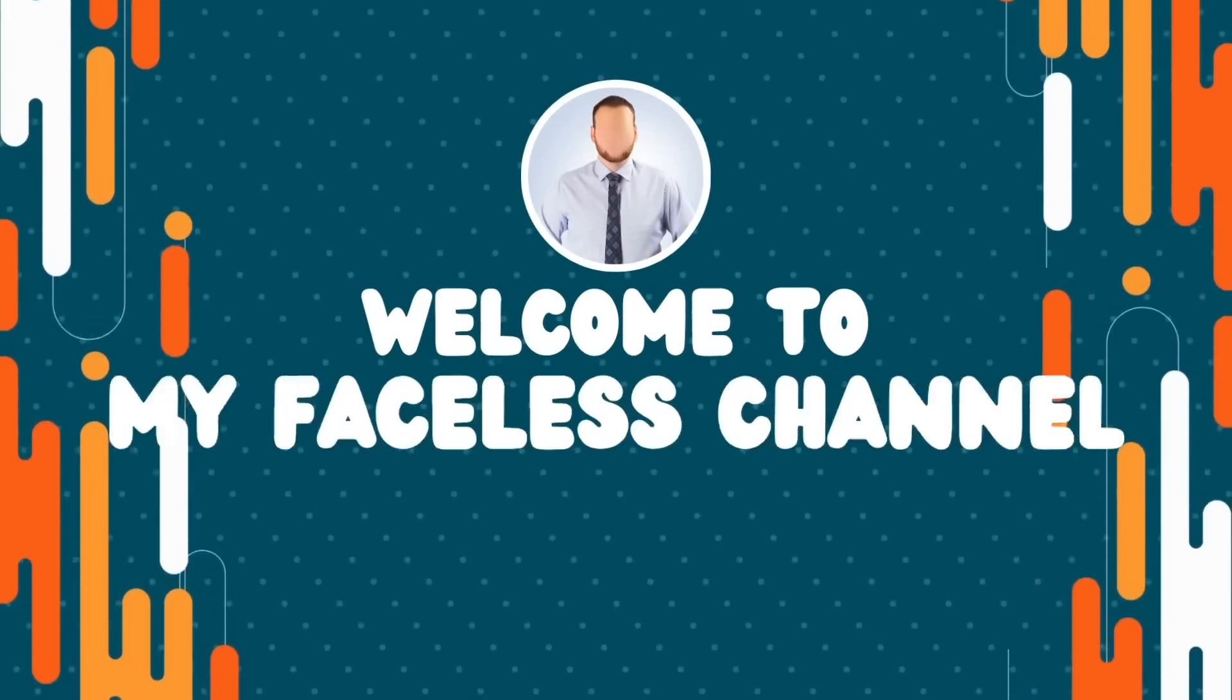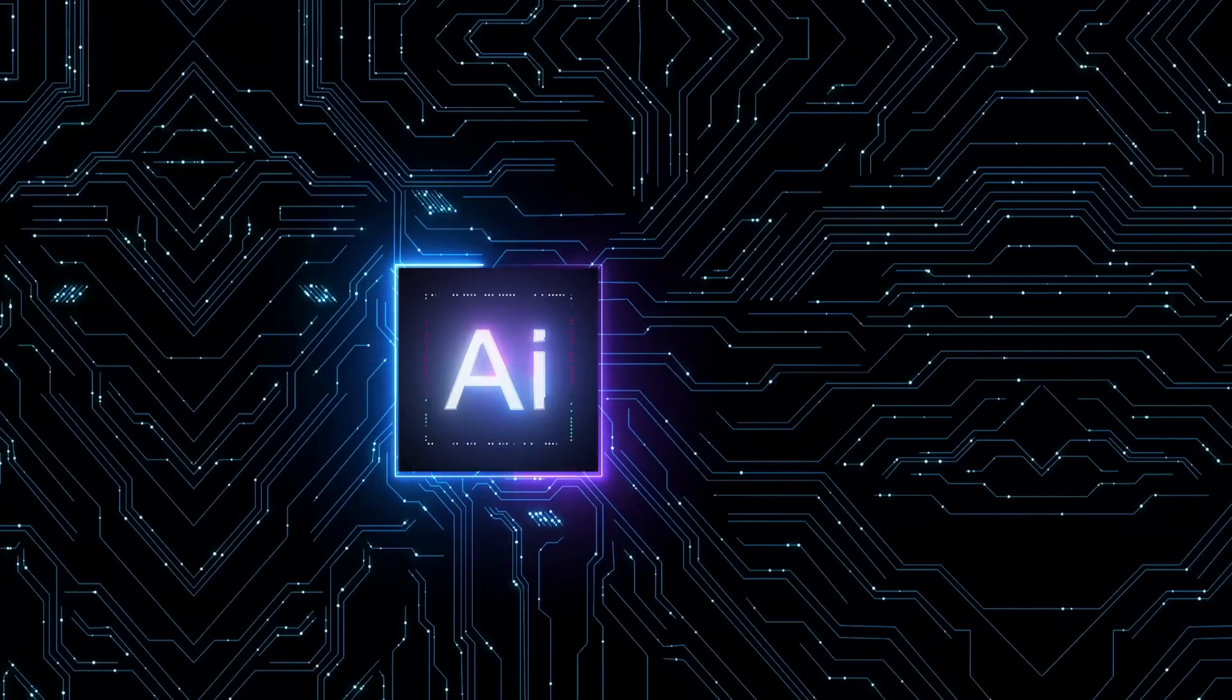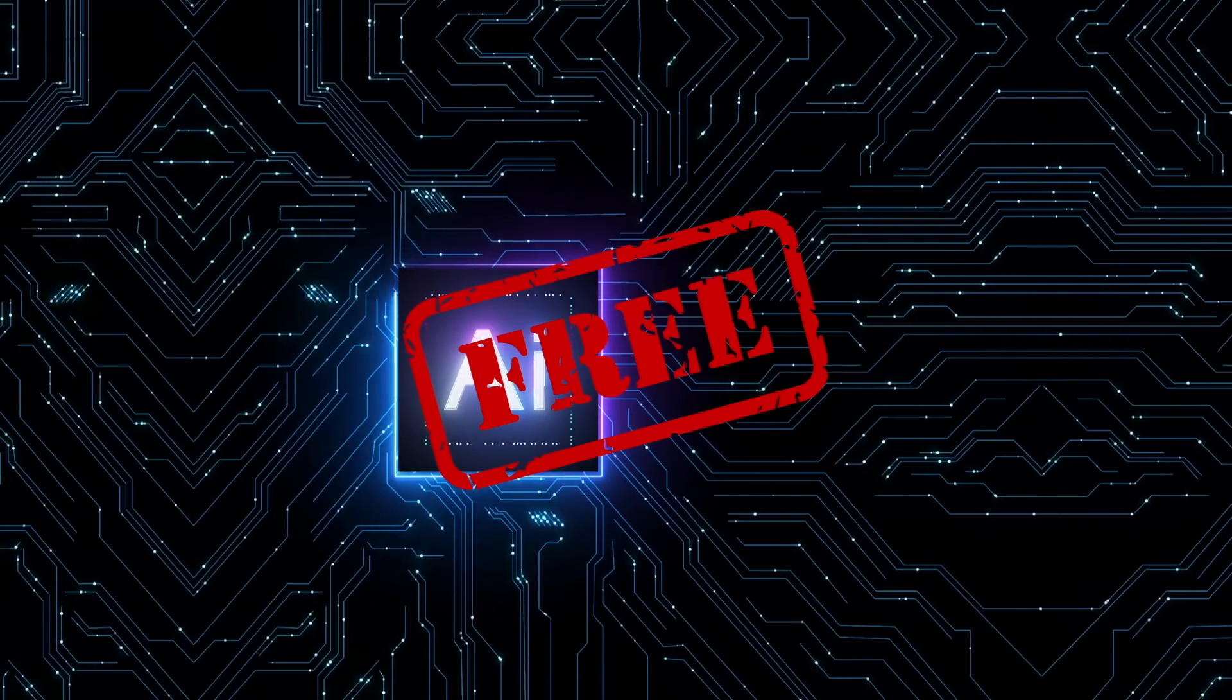Can I create a faceless YouTube shorts channel with the help of AI, for free? How hard could it be?